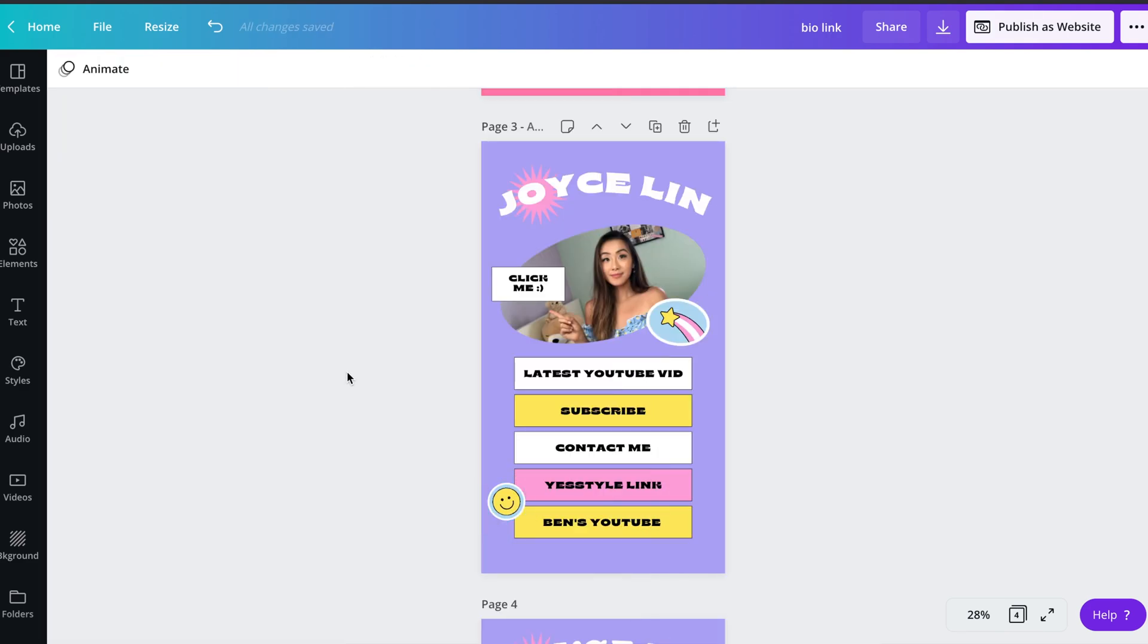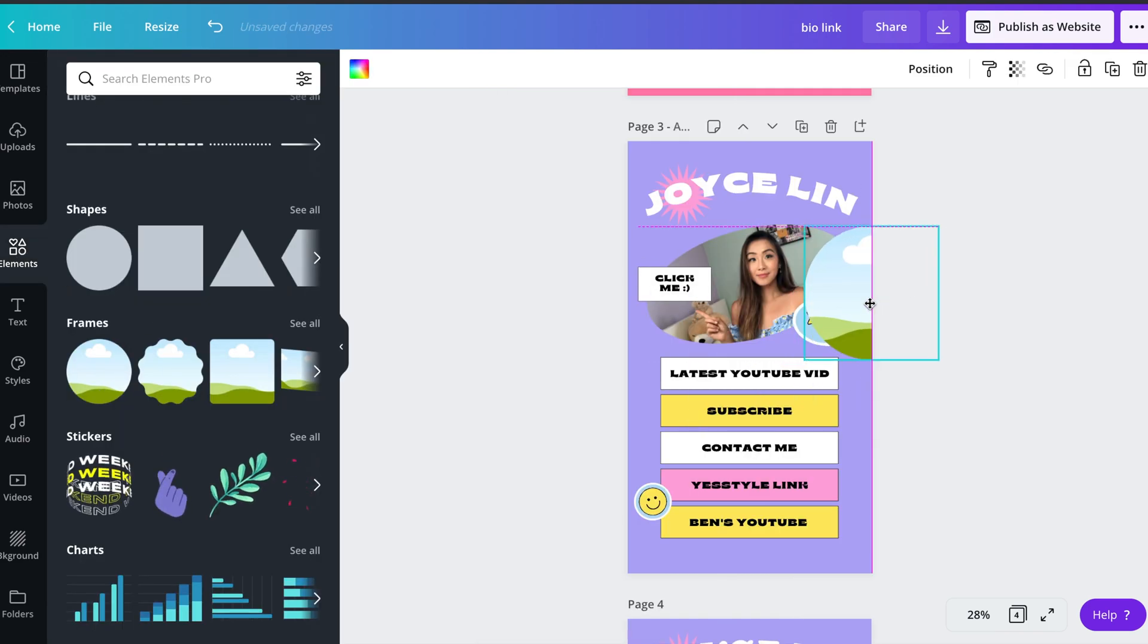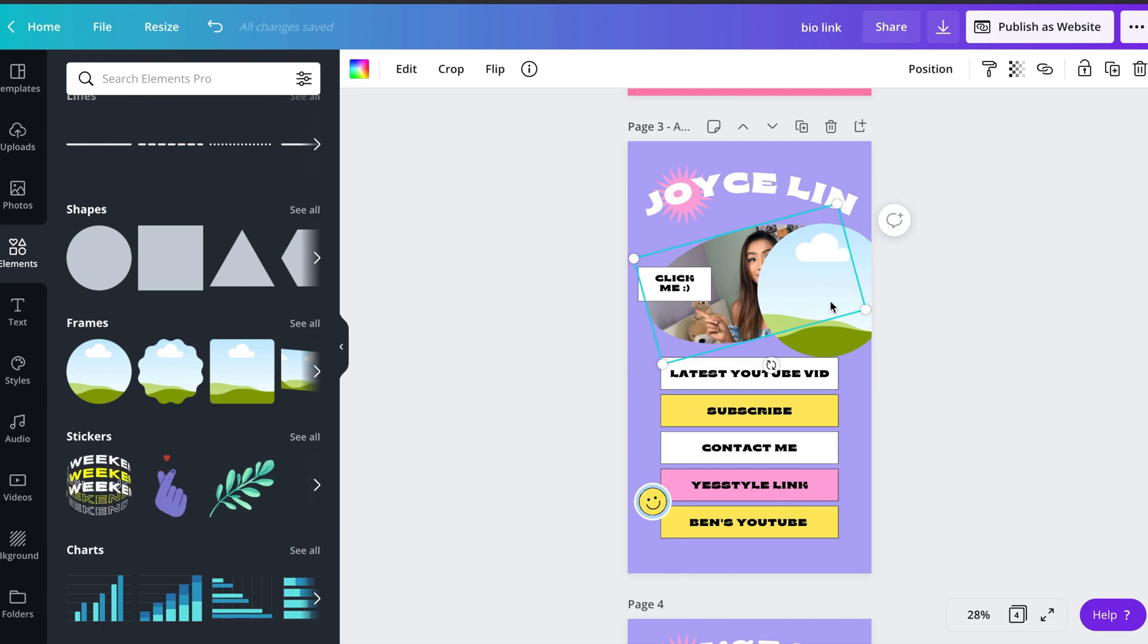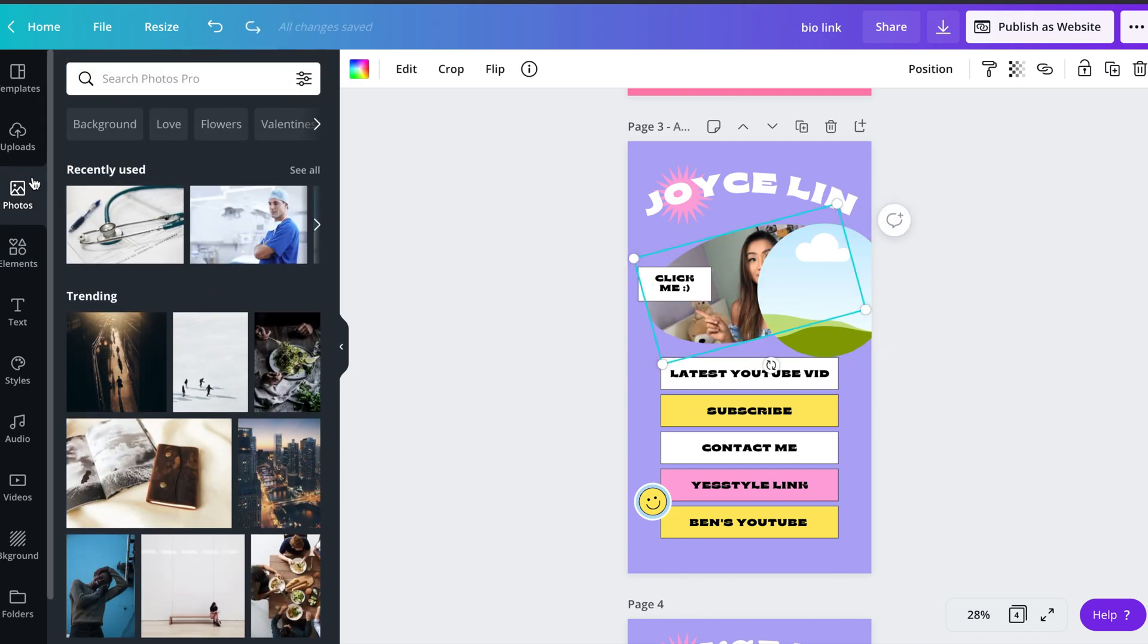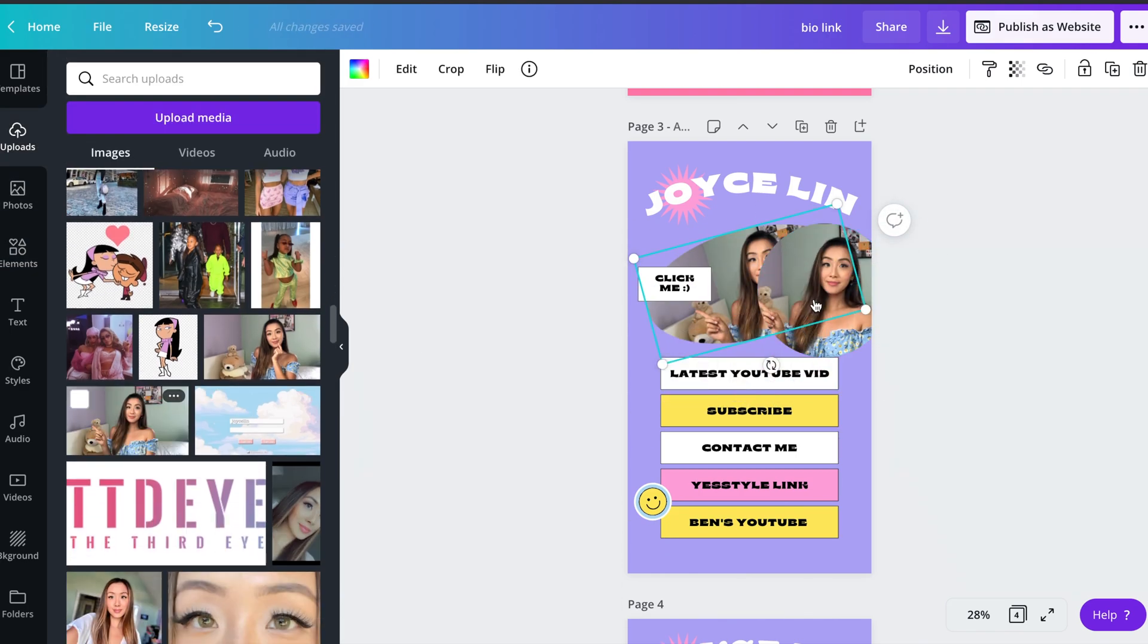After adding some more text and color changes, I realized that maybe I didn't want to keep that photo frame shape, so I went over to elements, chose a new frame, and added the same photo to see which one I like better.